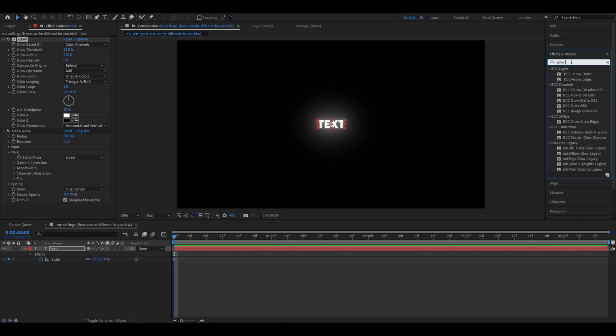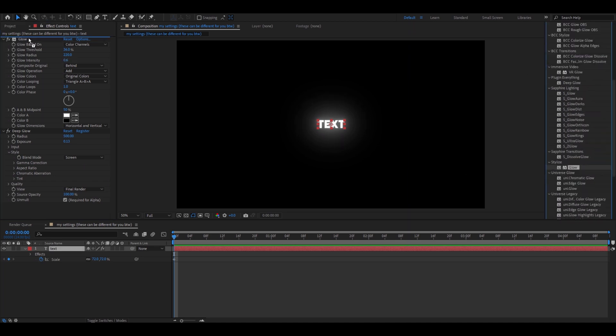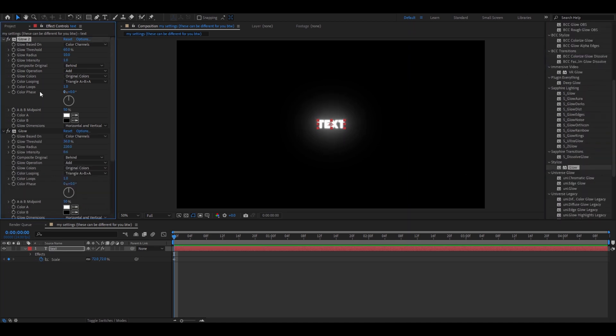Add another glow, just the same glow. Add it on top of the other glow. 45. Glow radius 52. Glow intensity 0.3.